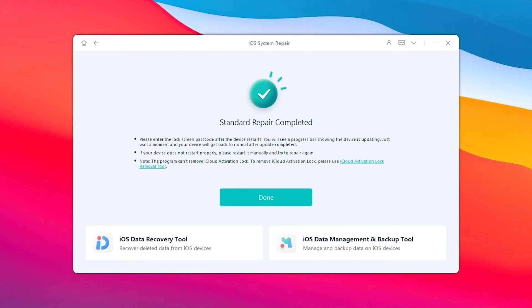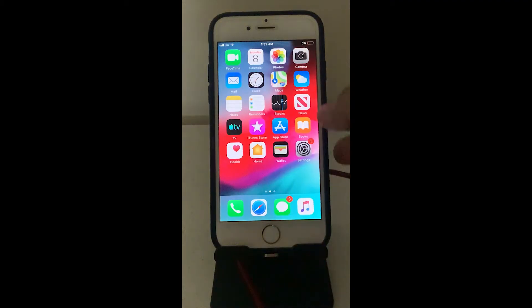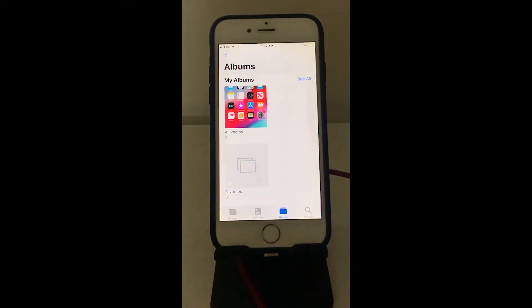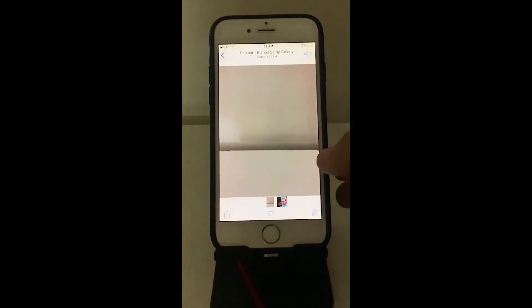Once downloaded, click 'Start Standard Repair.' Now UltFone iOS System Repair will start repairing your iPhone.